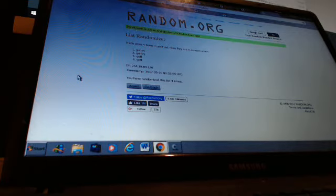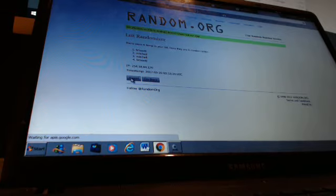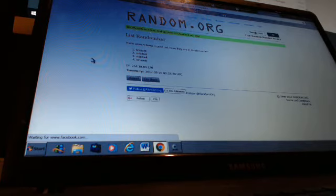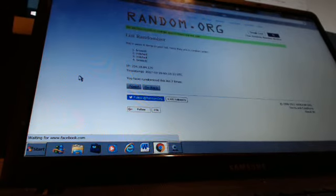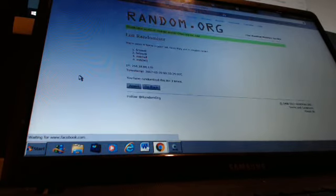Next one, Patriots: Jacoby Brissett and Malcolm Mitchell. First time Brissett, second time Brissett, third time Jacoby Brissett taking that.